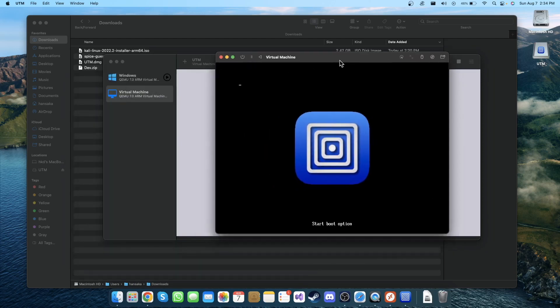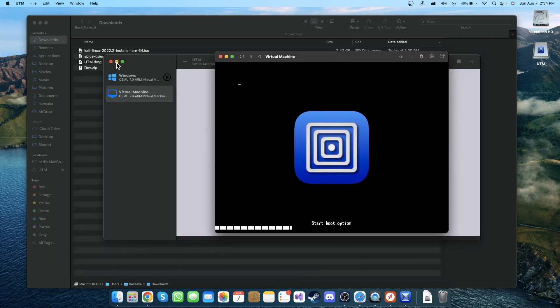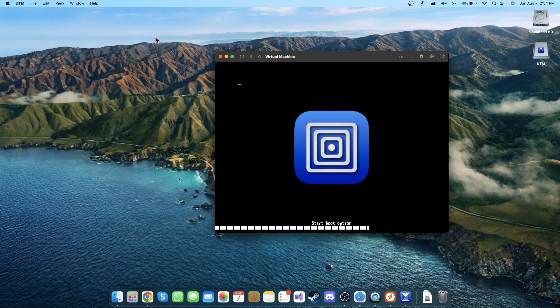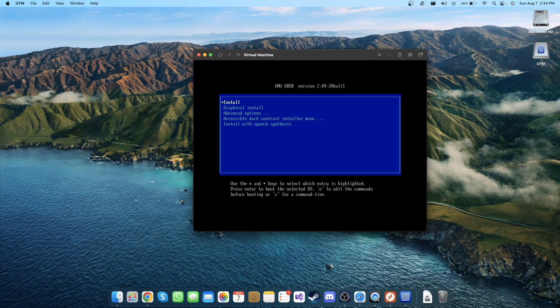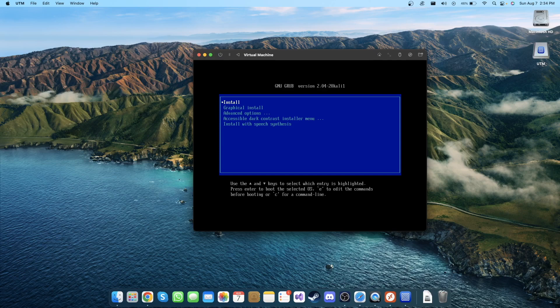So here you can choose Install or Graphical Installation. You can choose between them, but I'm gonna use Install because I used Graphical Install and it sometimes doesn't work correctly. So let's go to Install and press Enter.